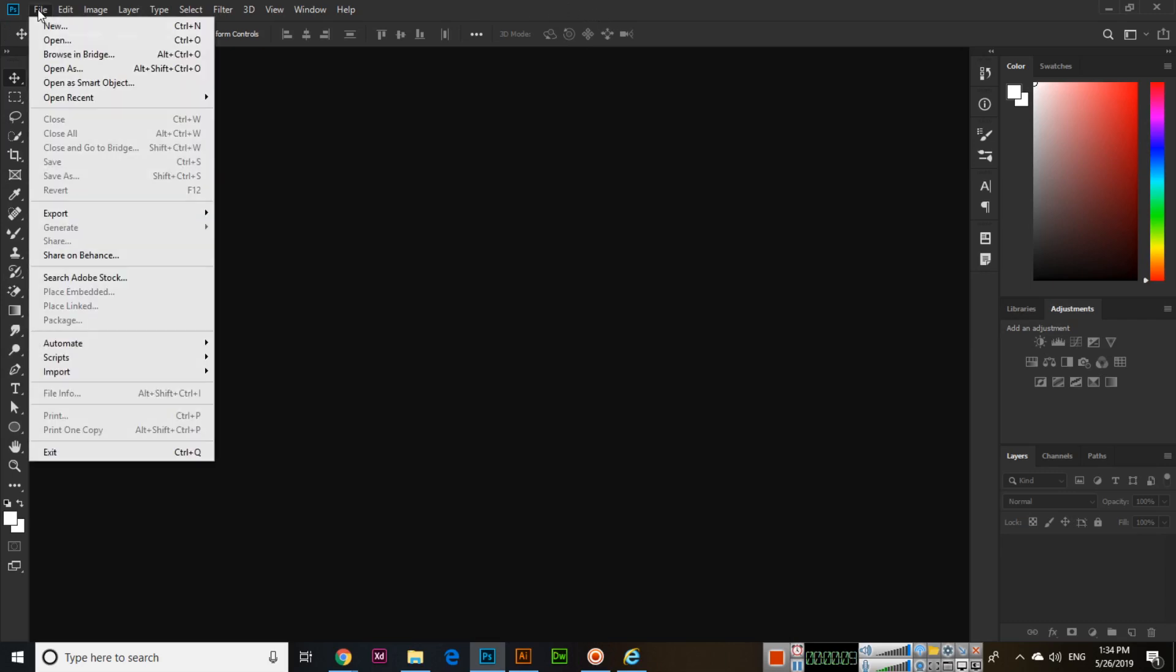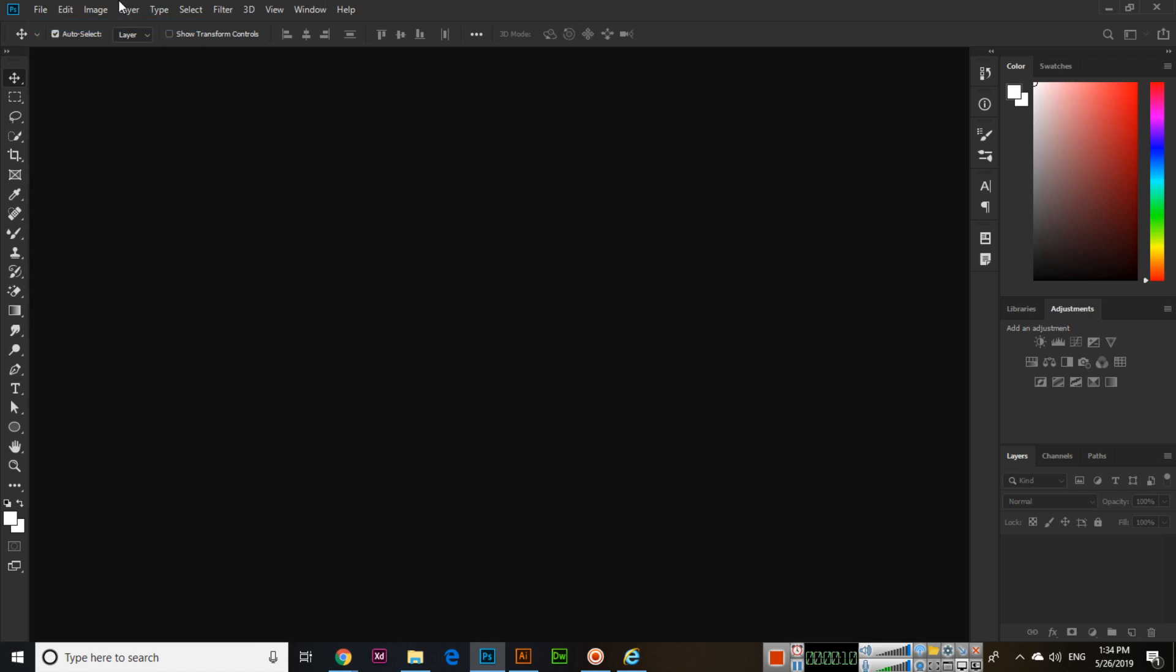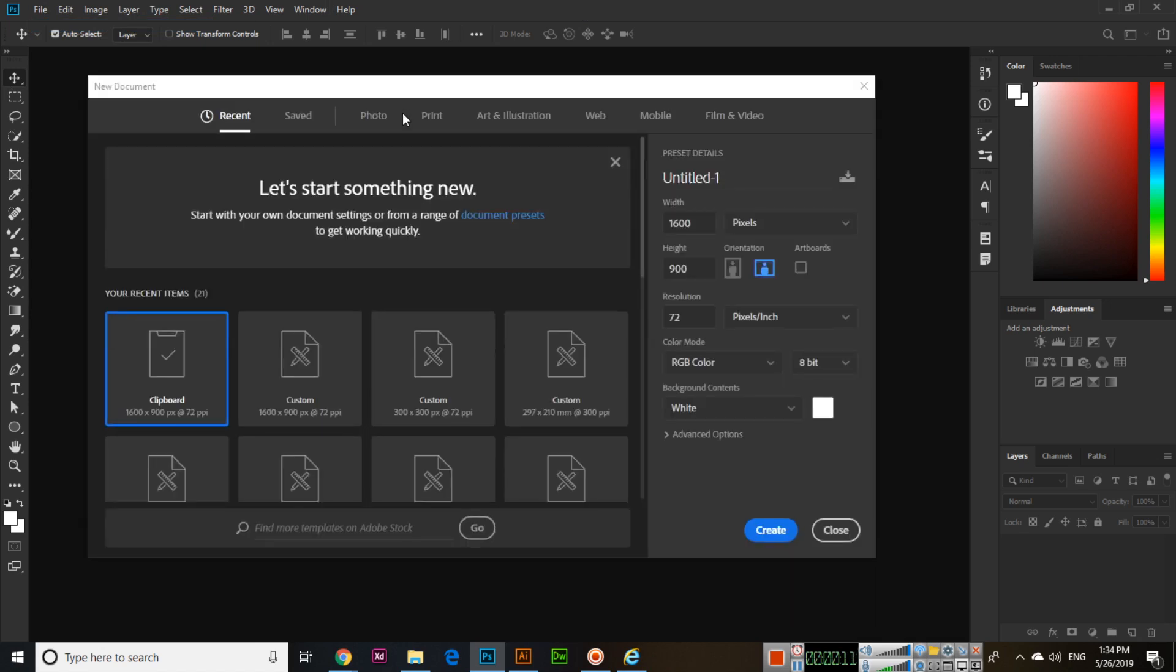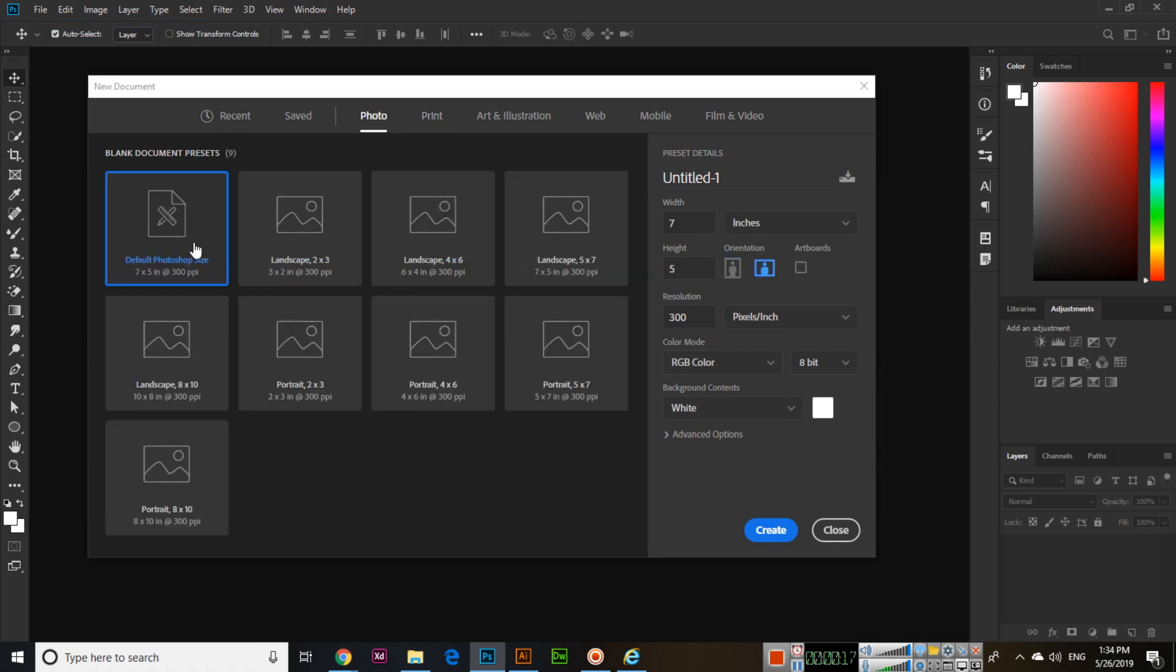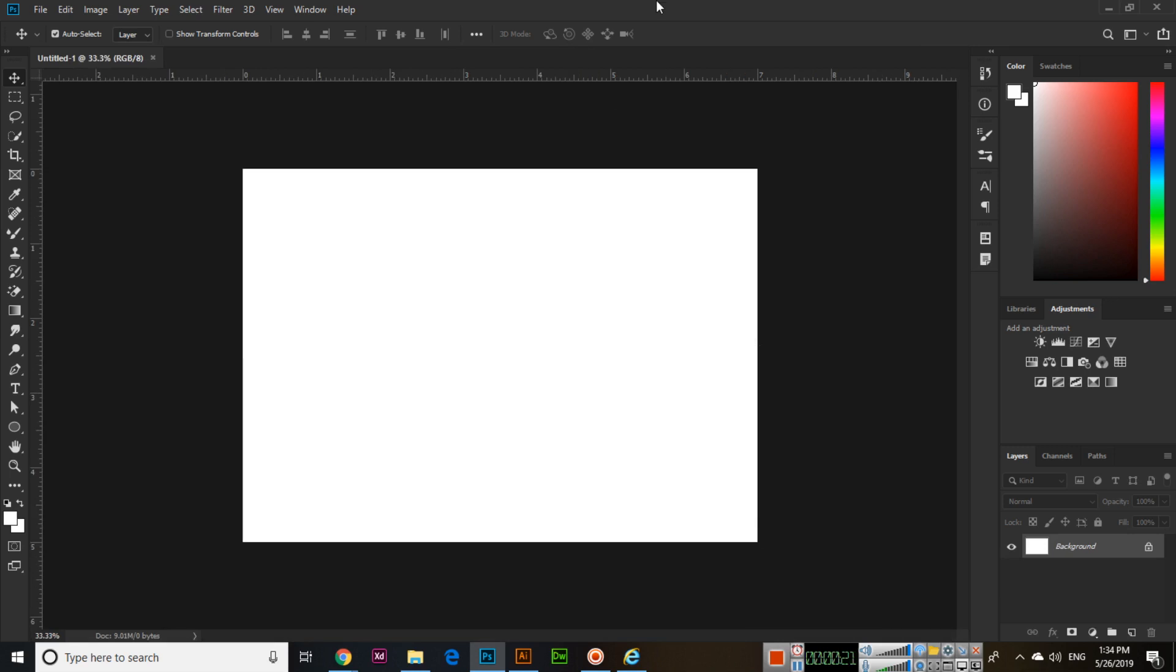So create a new document. I will use something like the default Photoshop size. Now select the gradient tool and select a gradient from here.